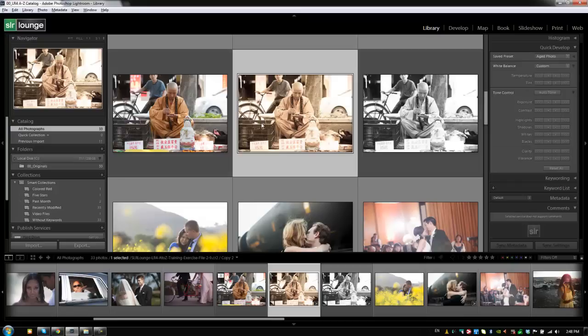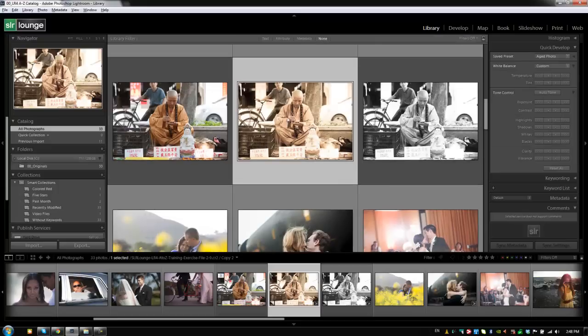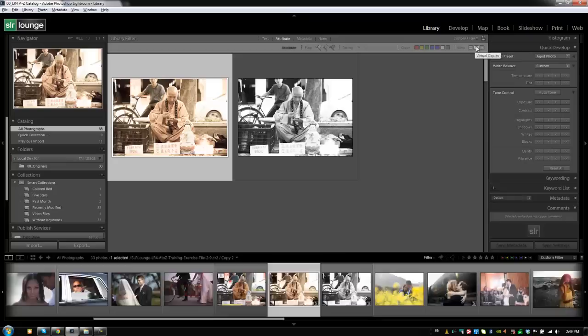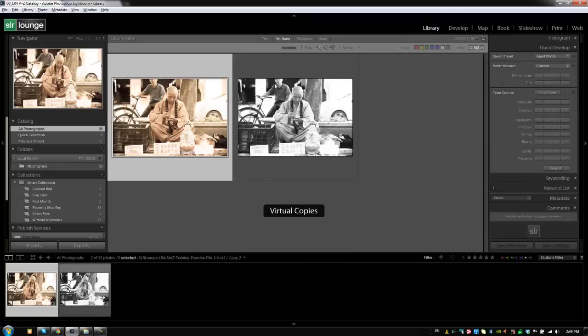Now, we talked about how when we're filtering, we can actually filter by virtual copies. And we'll quickly remind you guys how to do that. Just hit the backslash key to bring up your library filters. We're going to bring up the attributes, and then on the right side, we can filter by virtual copies. So, we can see all the virtual copies in our catalog.